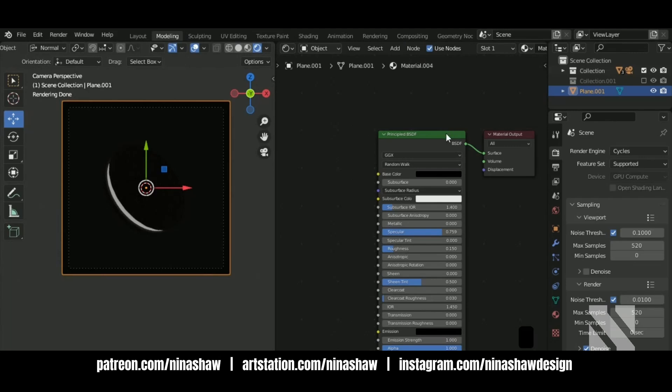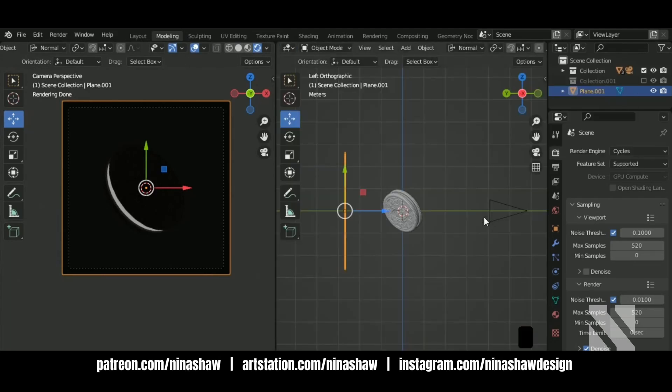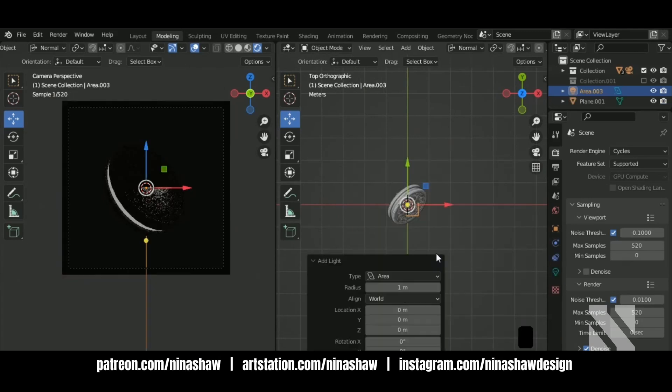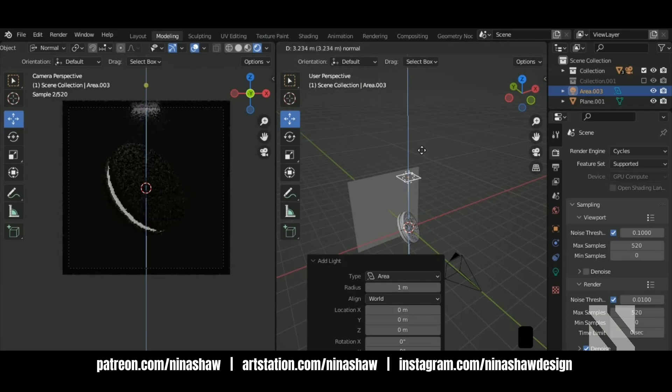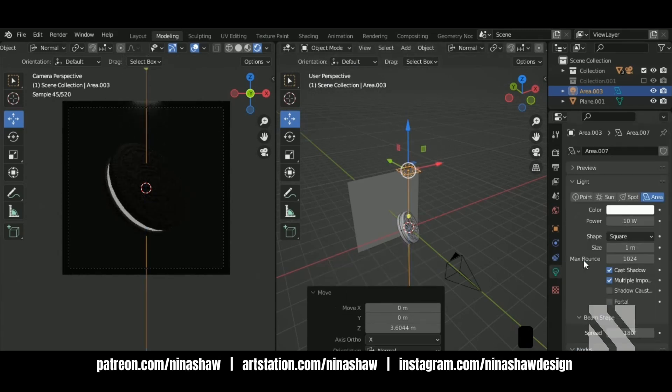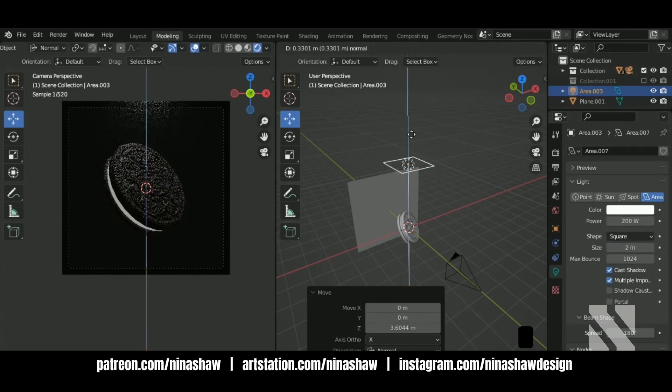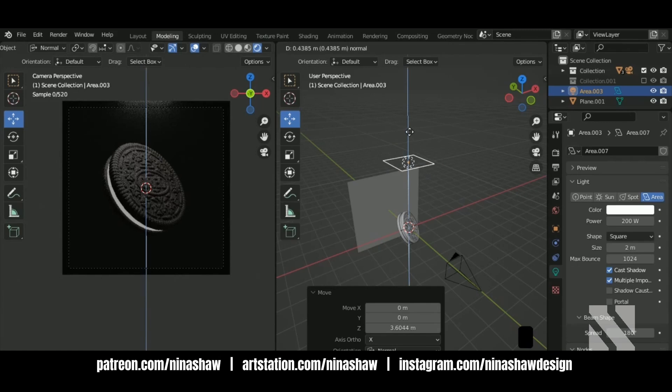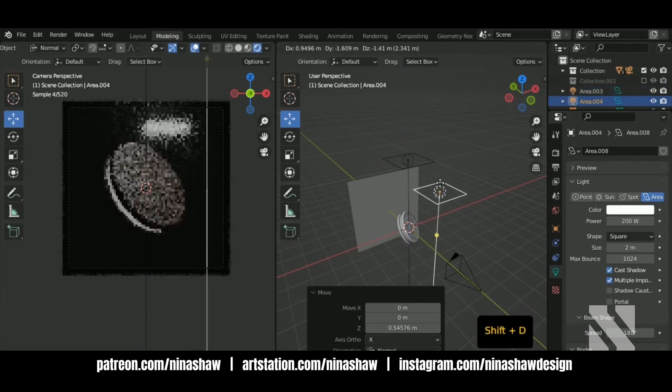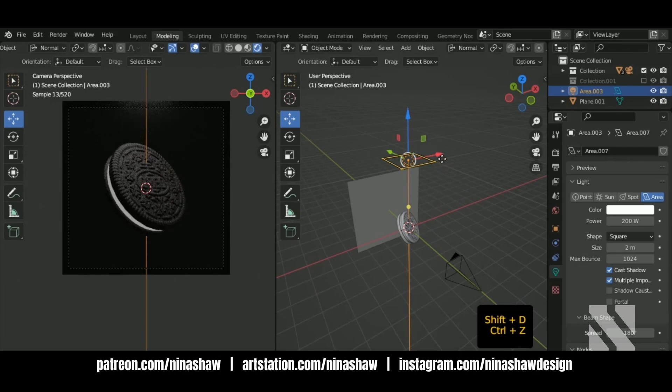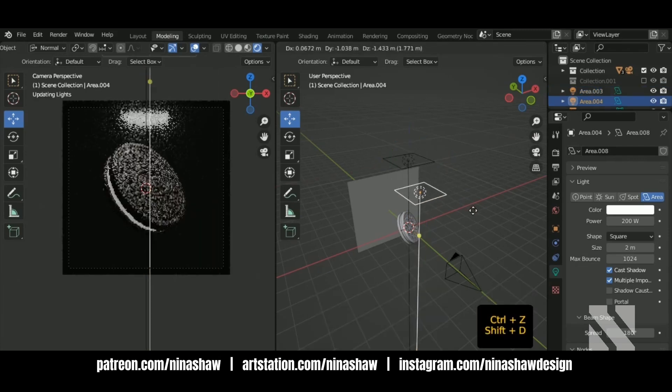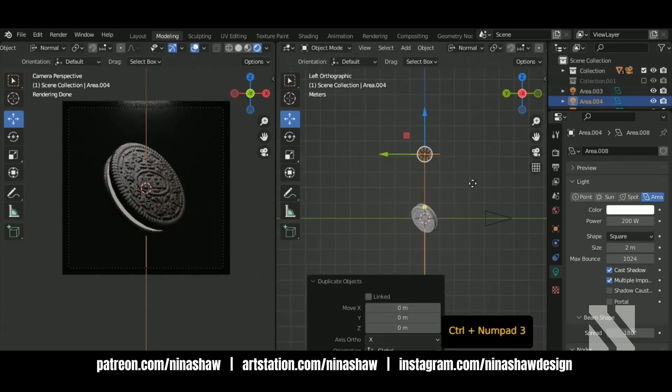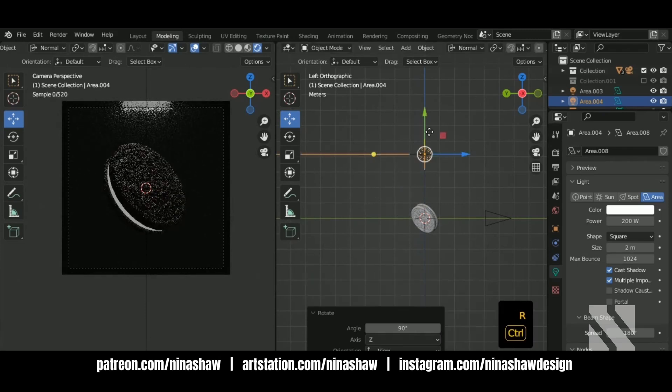Now we need to add some lights. The same. Shift D, add a area light. Let's increase the power and the size.